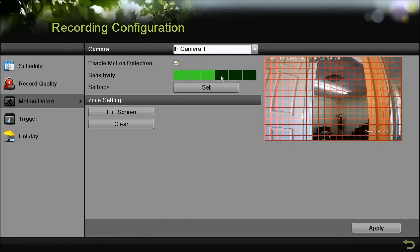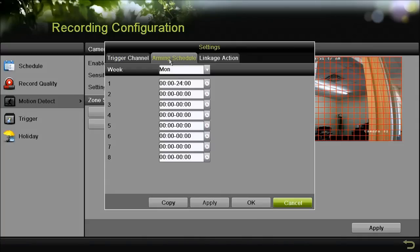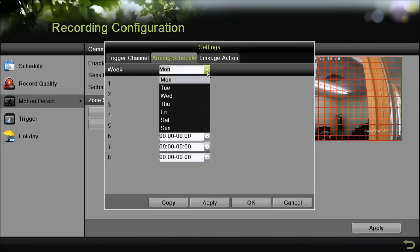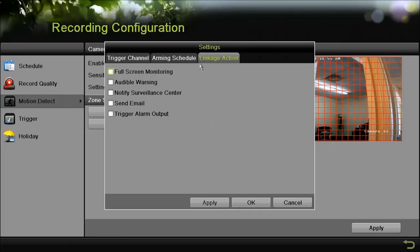Next is the settings, there's a couple different options here, and we'll just go ahead and browse through these. There's trigger channel, which is going to be the camera channel that you want to record motion on. There's arming schedule, and there's linkage action.